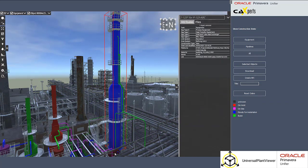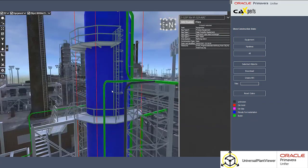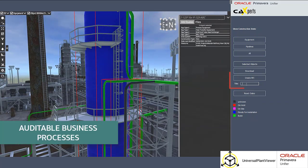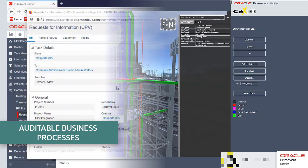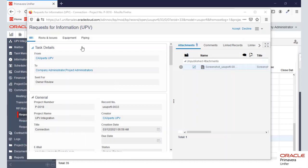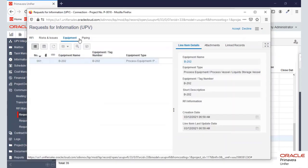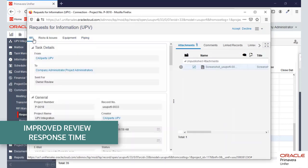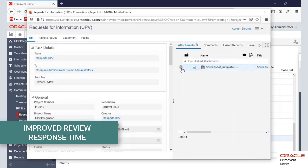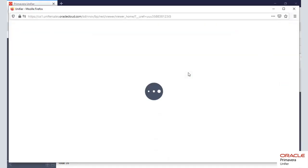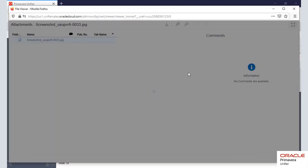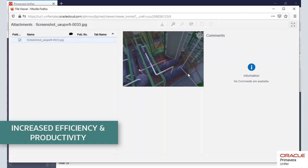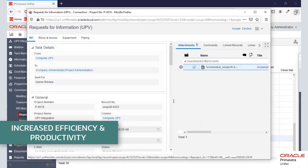The Digital Data Asset Solution brings rigor and governance to traditional manual processes to enhance asset quality, assist with risk mitigation plans, and help maximize capital efficiency from asset design through asset delivery and into operations. Ultimately, Oracle and CA Experts' Digital Data Asset Solution gets you one step closer to delivering your assets faster, safer, better, in the most cost-effective manner.